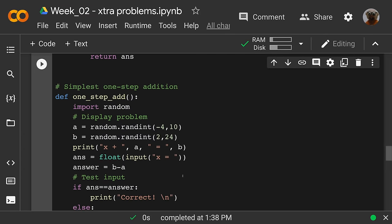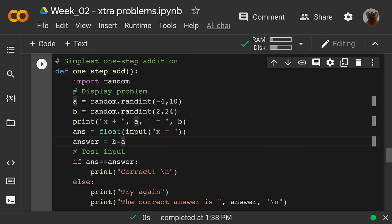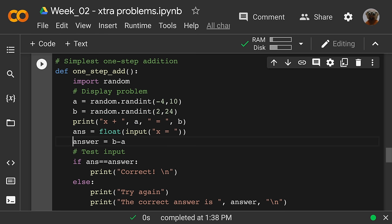We have the simplest one-step addition — another very similar one. Import random, display the problem with random integers, and print 'x + a = b.' You know that to solve for x, subtract a. We'll take your input for what you think x equals.